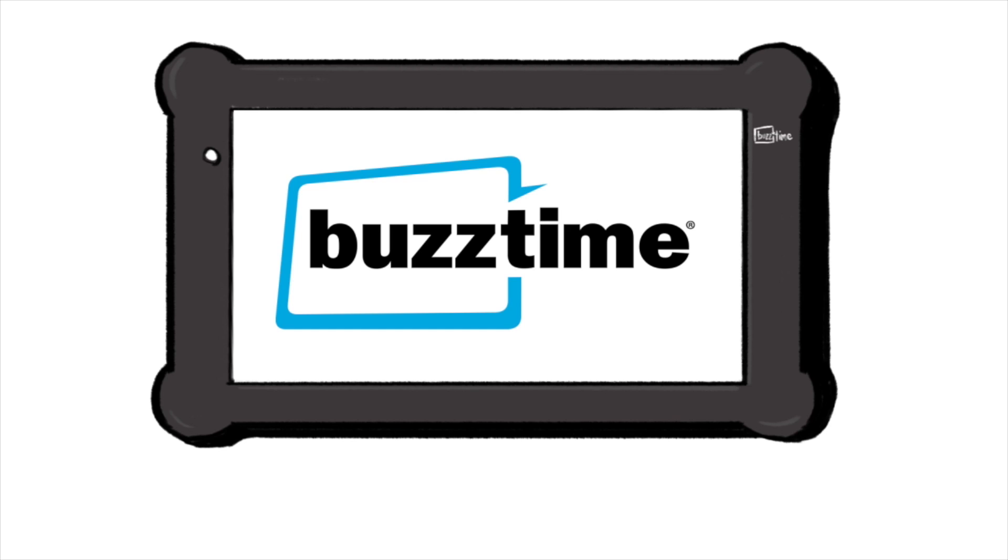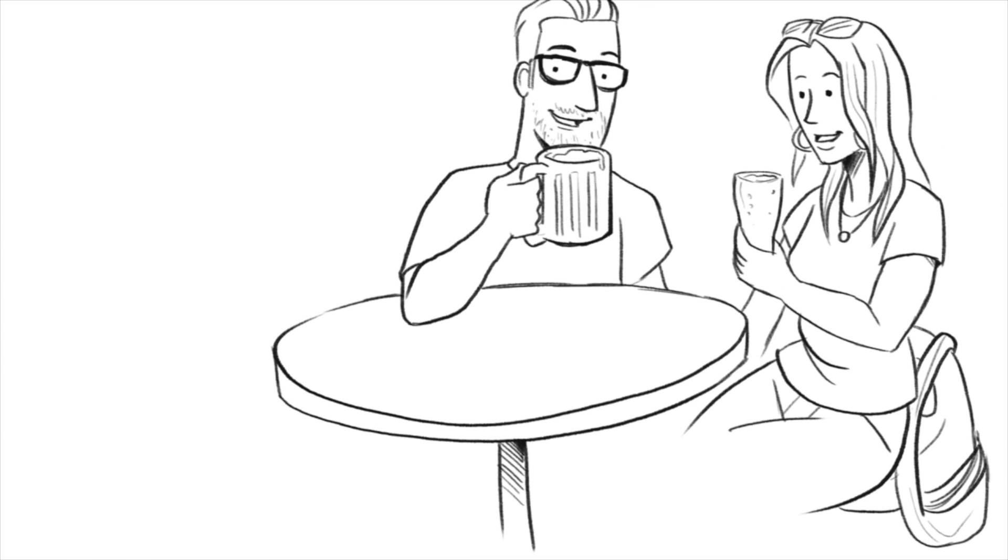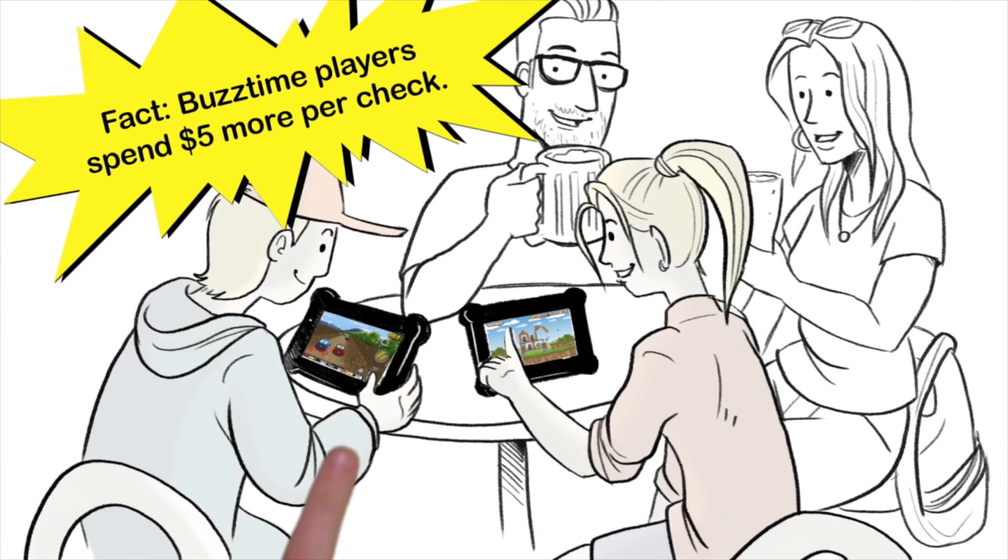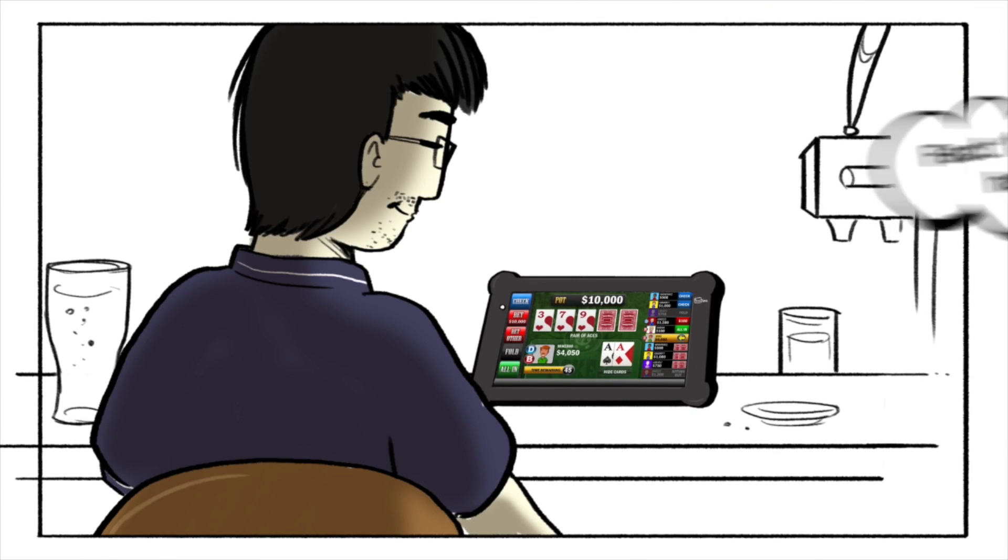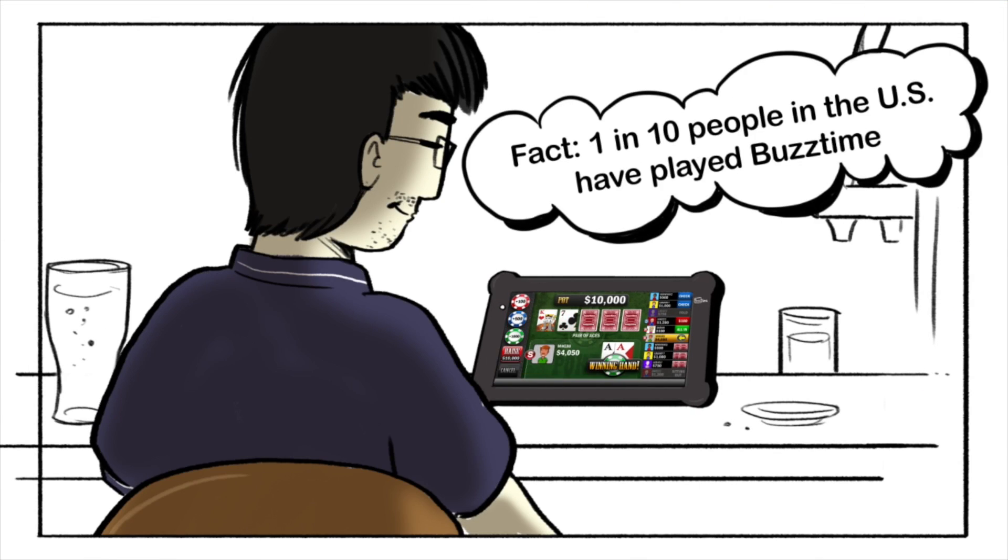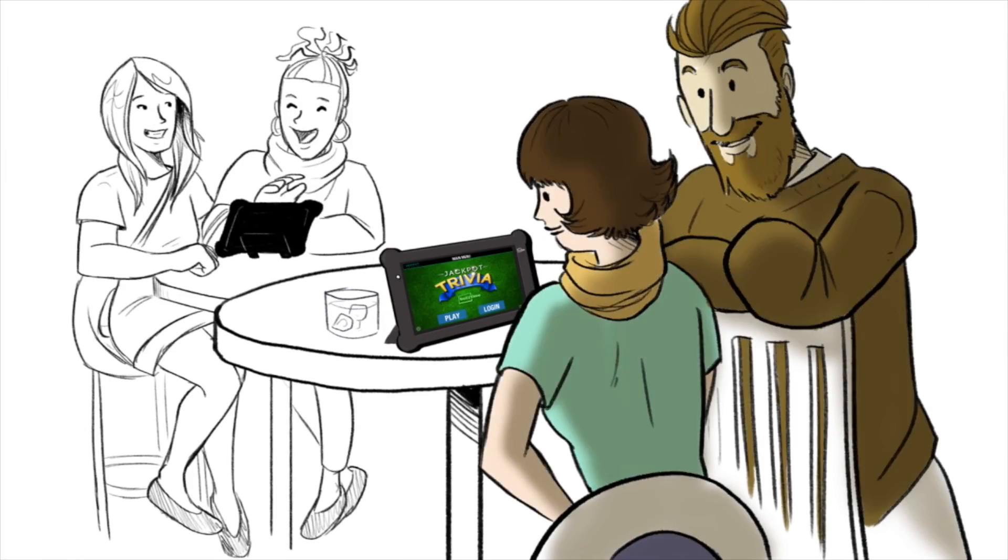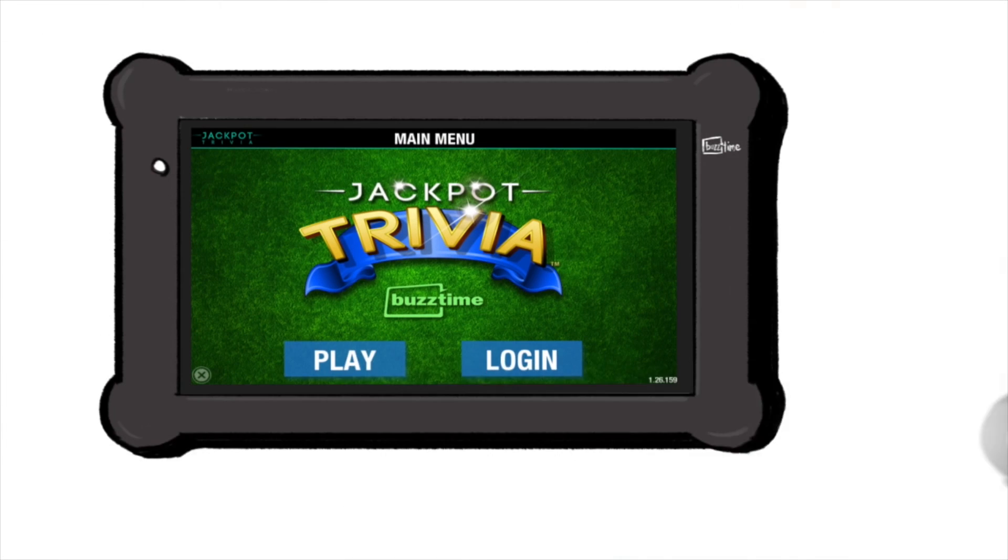BuzzTime offers endless entertainment that attracts families, interactive card games, and even integration with live trivia nights.